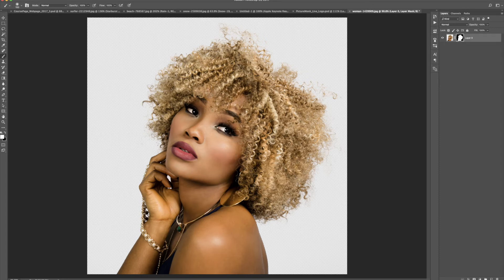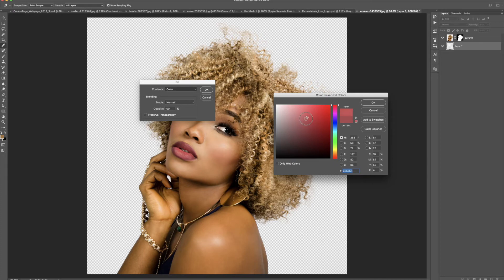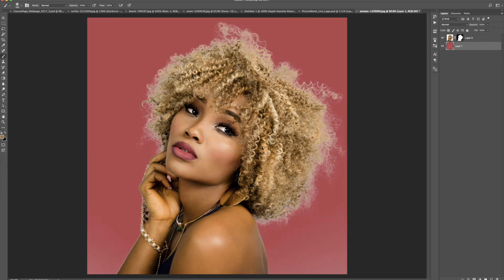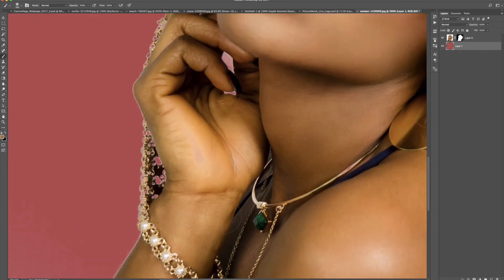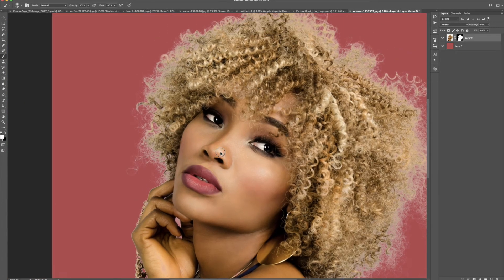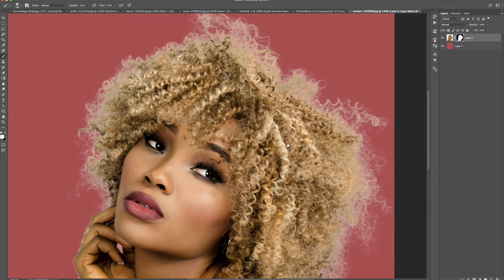Now we can put this selection to the test and see if we did a good job. I'm going to make a brand new layer, drag it to the bottom underneath, and apply a color to it. I'll go to Edit > Fill, click the color box, and pick a maroon color, then click OK. Our selection looks pretty decent. You can tell we have what's called color fringing around the hair — we'll take care of that in a second. I'm looking around the image to see if I missed anything in the layer mask. I did miss a little spot right here, so I'll click on the layer mask and paint that back in, just making sure everything is selected.